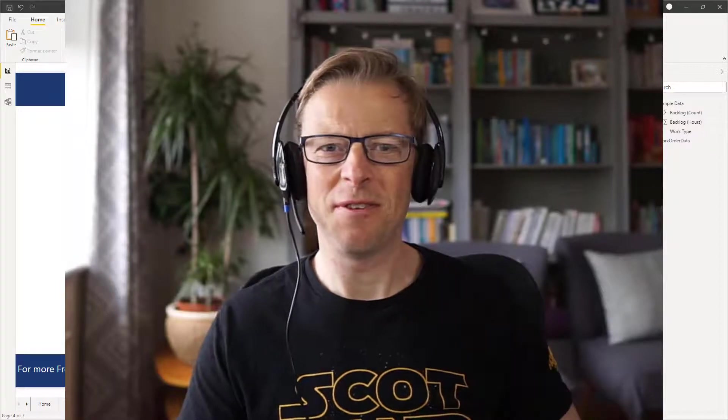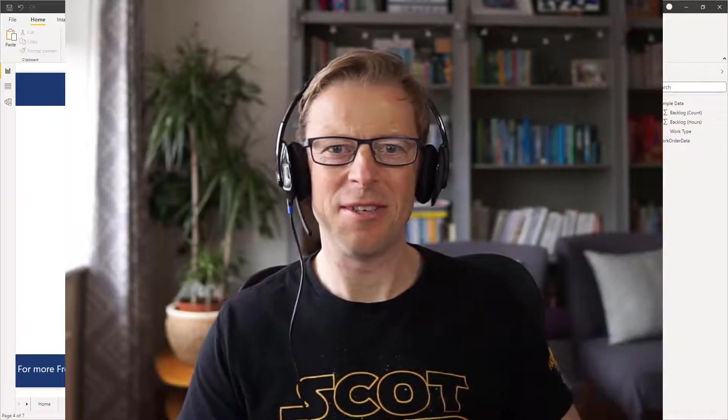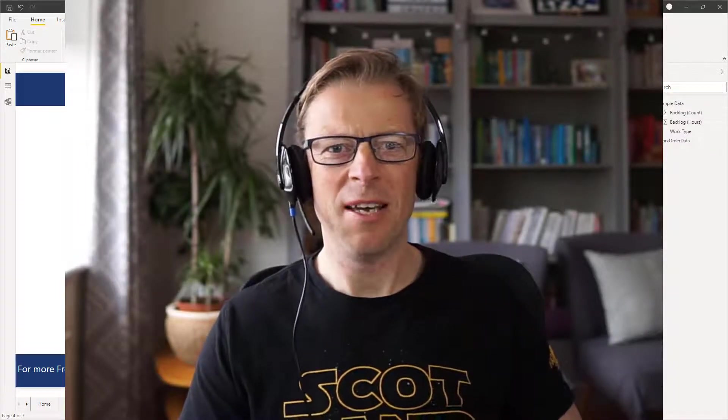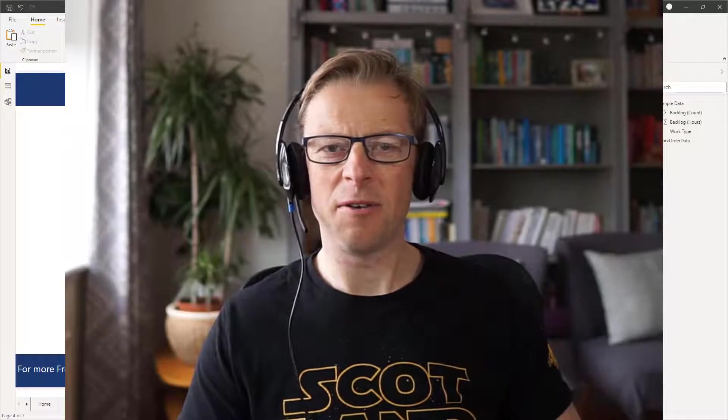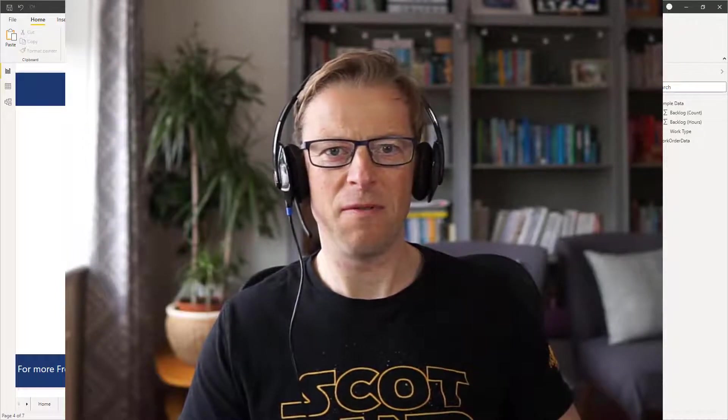Hi, this is Jason from Effective Dashboards and welcome back to another video. In this video I'm going to be talking about the treemap visual.